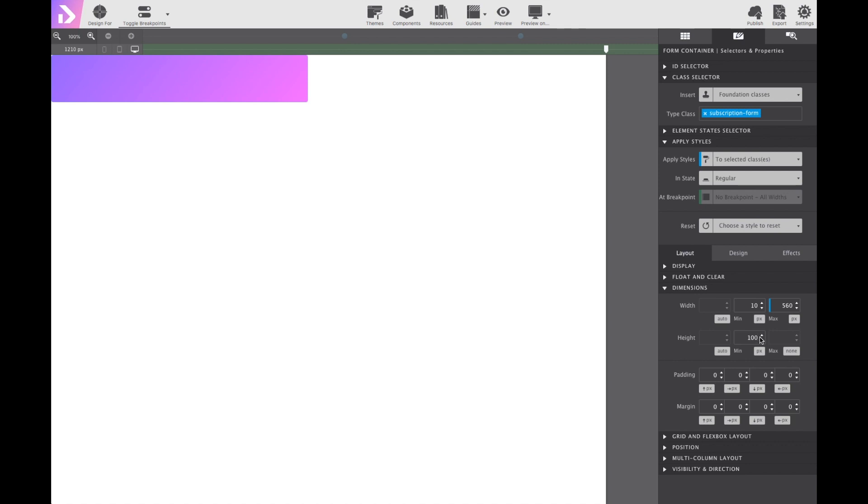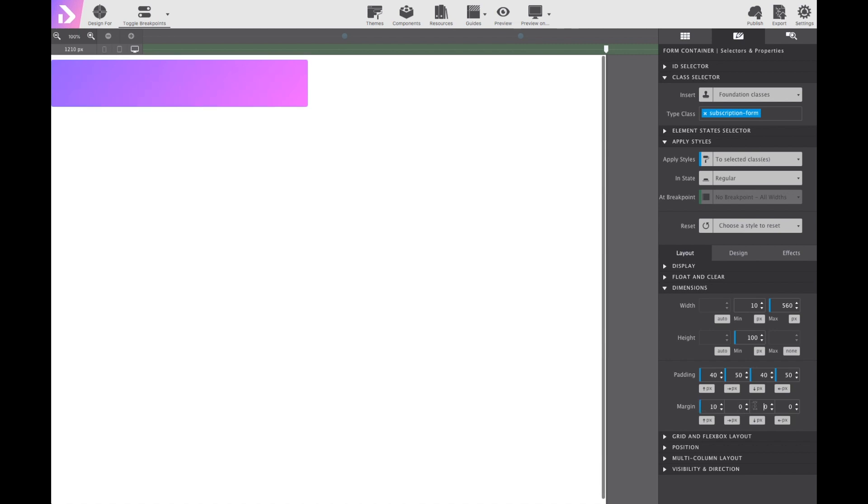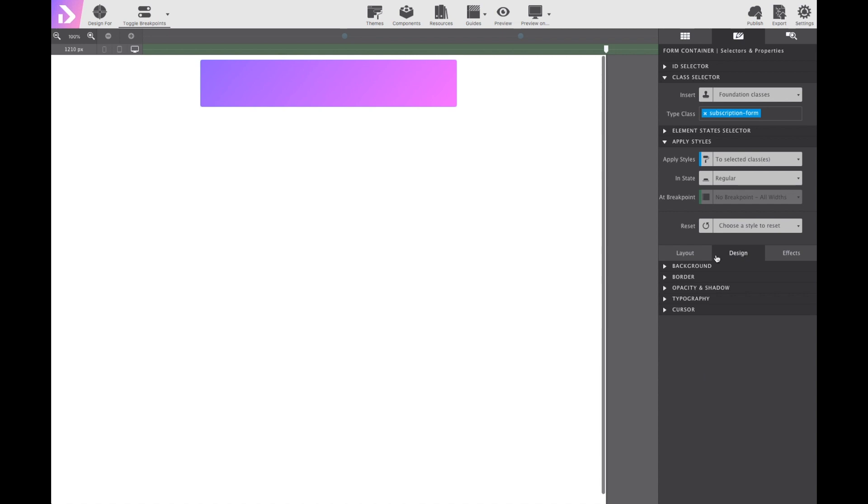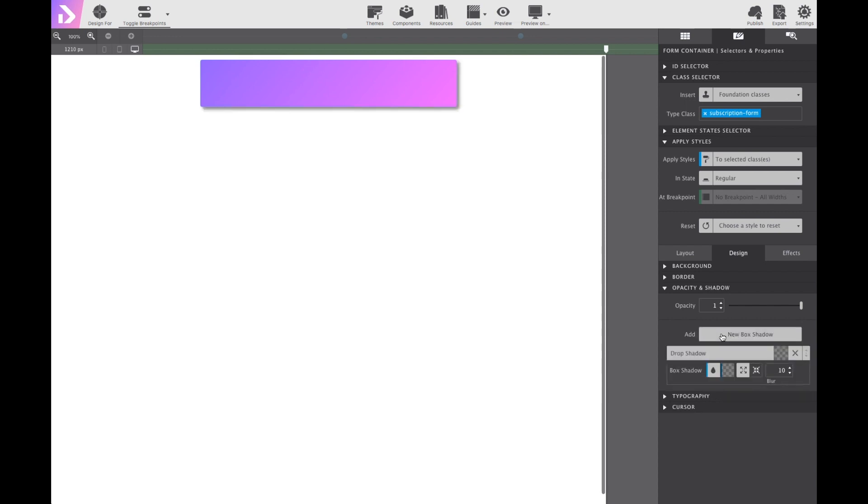For some breathing room for the elements themselves, I'm going to add a 40 pixel top and bottom padding and 50 pixels left and right padding. Along with that, I'm going to do 10 pixels on top and on the bottom of the margin. And to center the form, I'm going to choose the auto control for both the left and right margins. Lastly, to give the form some depth, I'm going to put a shadow. So under design, I'm going to choose new box shadow. I'm going to set the X and Y and the spread all to zero. This way it's just a very soft background shadow. Great! Now the form is ready for some content.